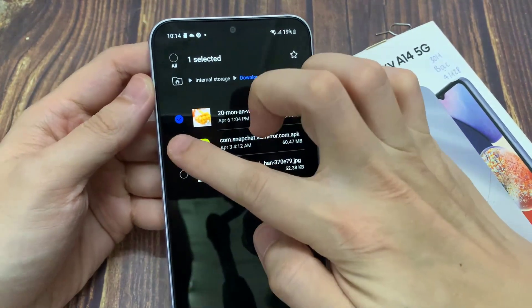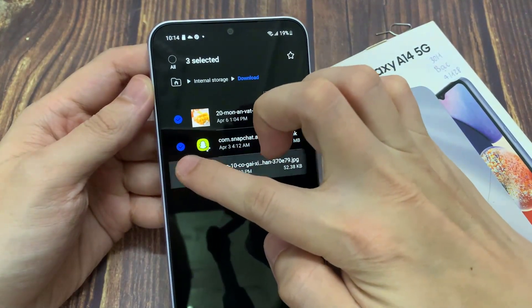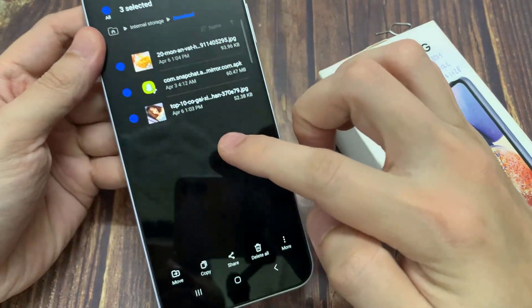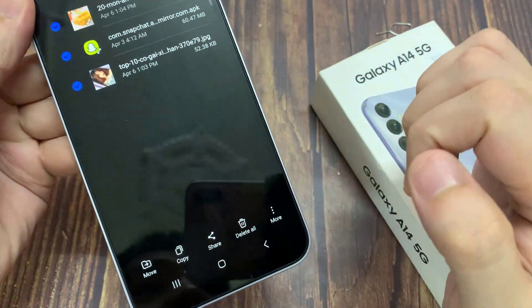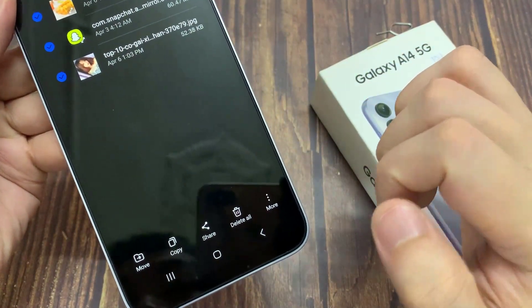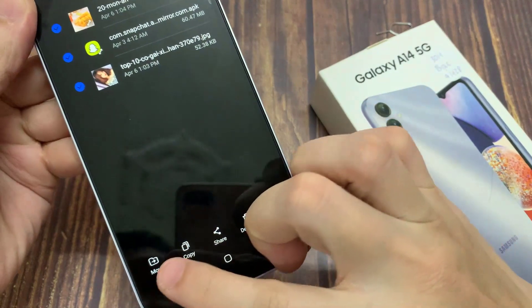Select the files you want to copy. Then down here, you can tap on copy or move.